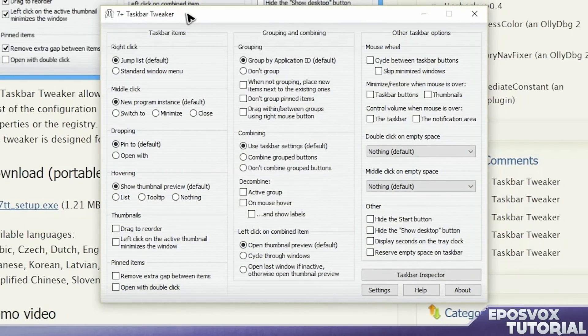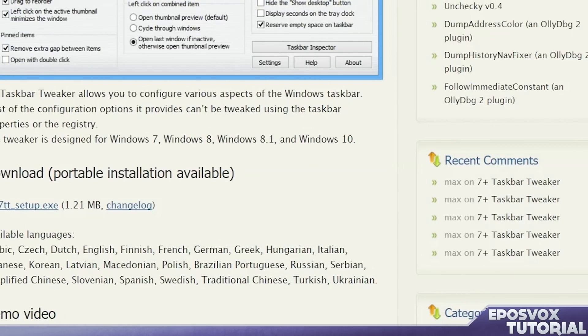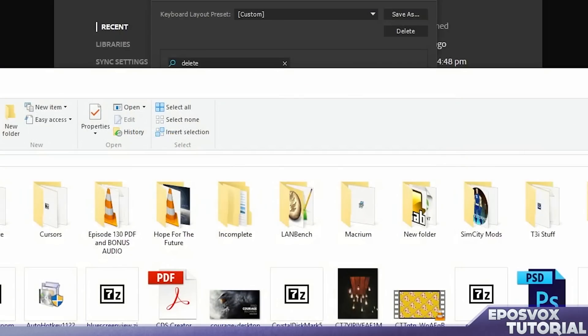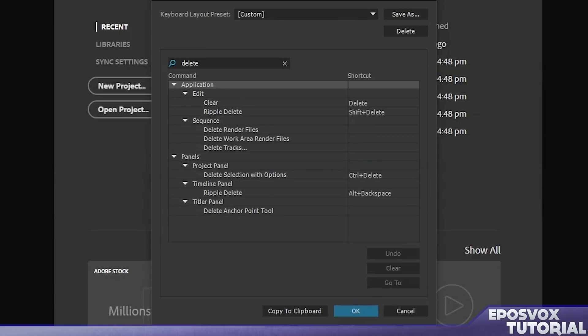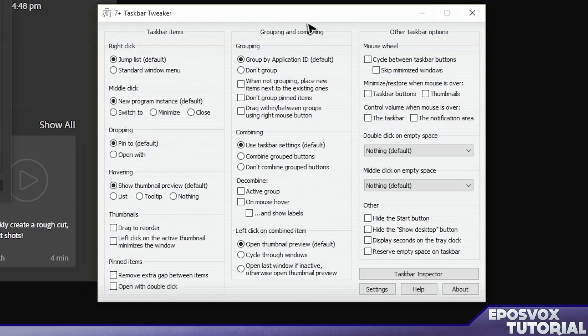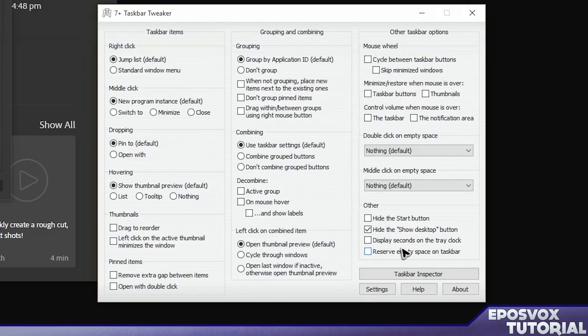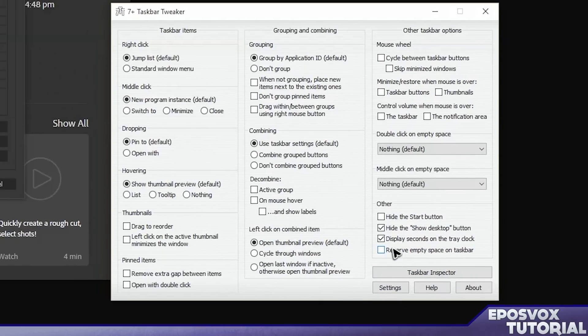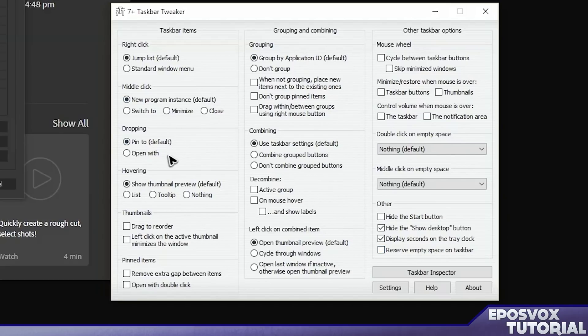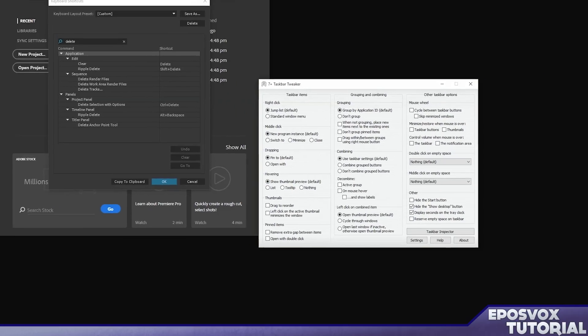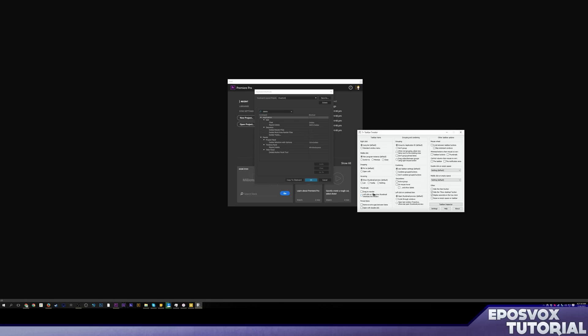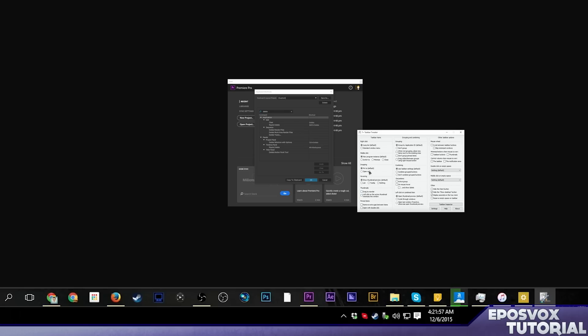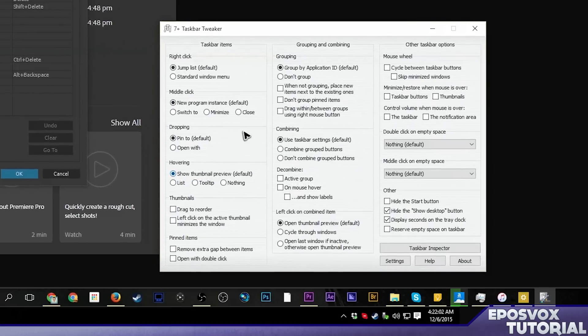All right, here we have some options. Some good old options. Let me minimize this so we have some contrast here. So this is a cool app that customizes a lot about Windows. You can hide the Start button, hide the Show Desktop button, which I'm actually going to do because I accidentally click it or mouse over it all the time. You can display seconds on the clock, I'm actually going to have that enabled. You can reserve empty space on the taskbar for spacing purposes. You can do lots of stuff so make sure you go through the options, but it does a lot primarily with the taskbar and Explorer.